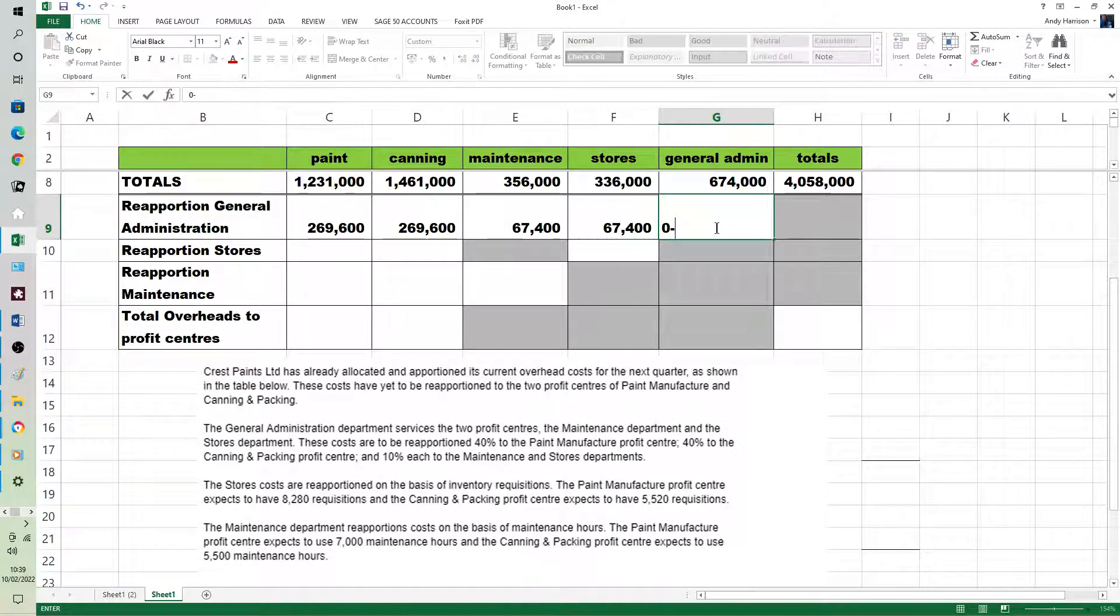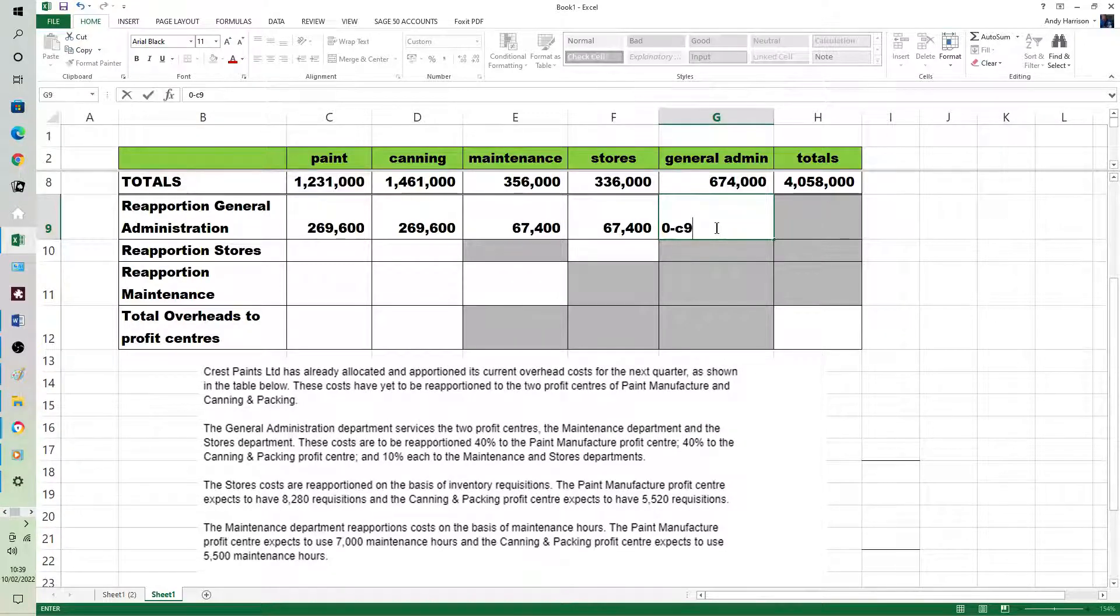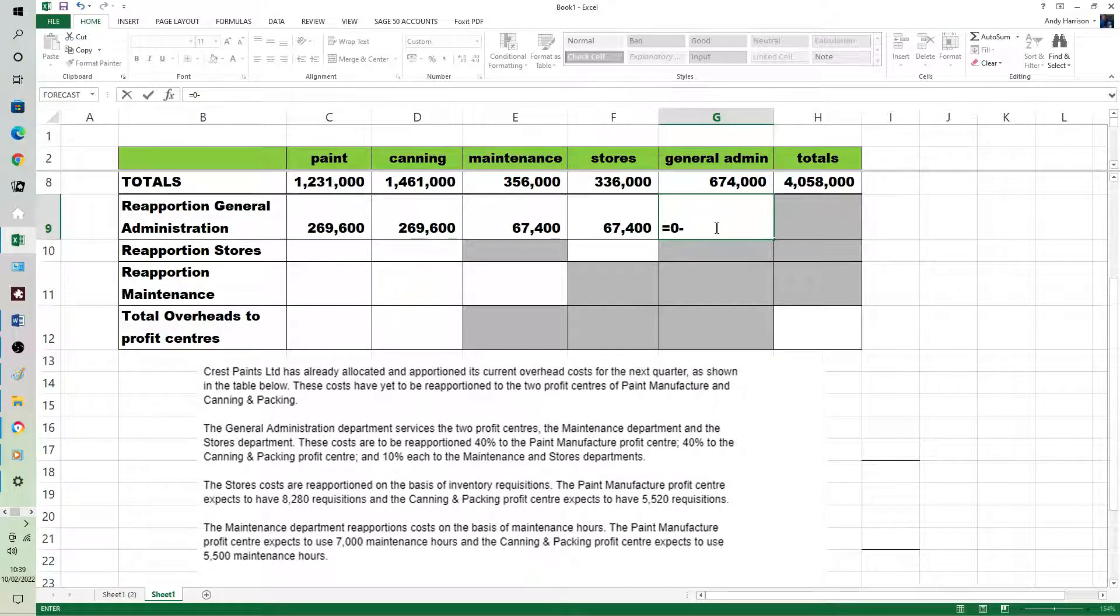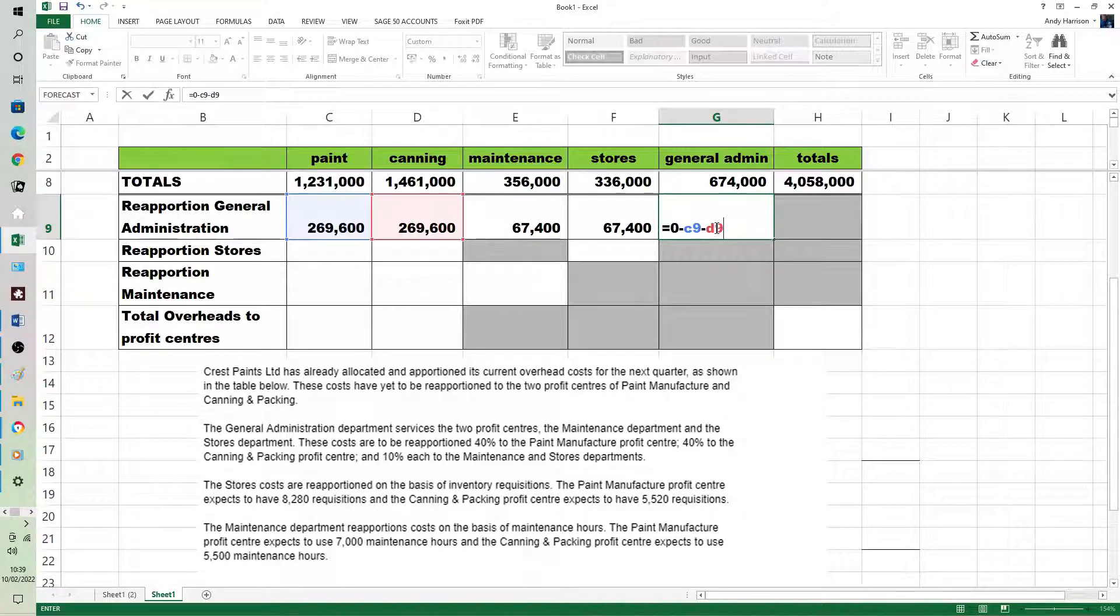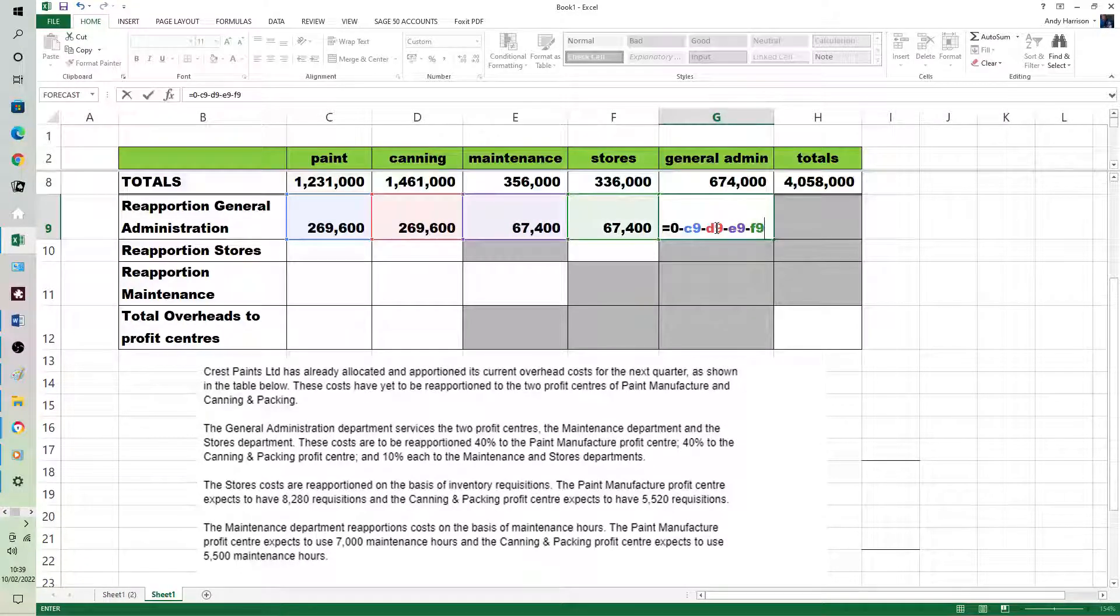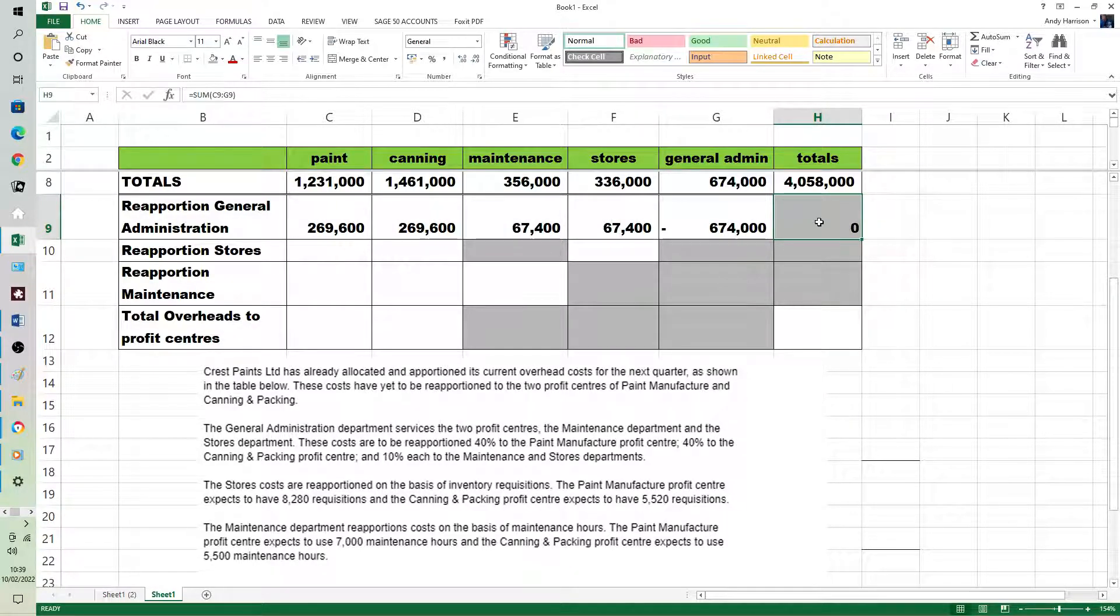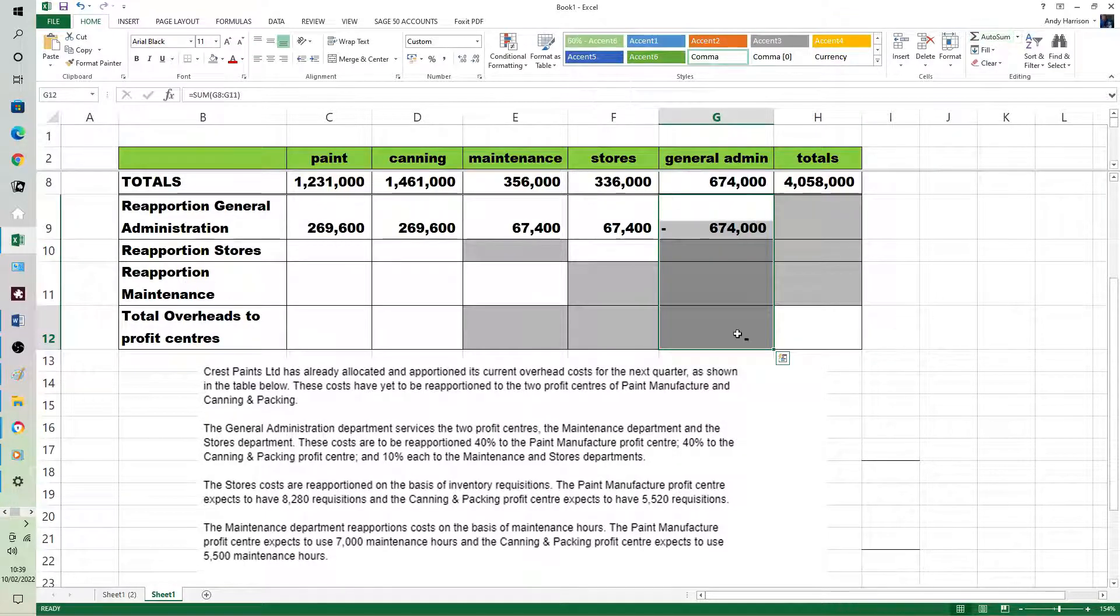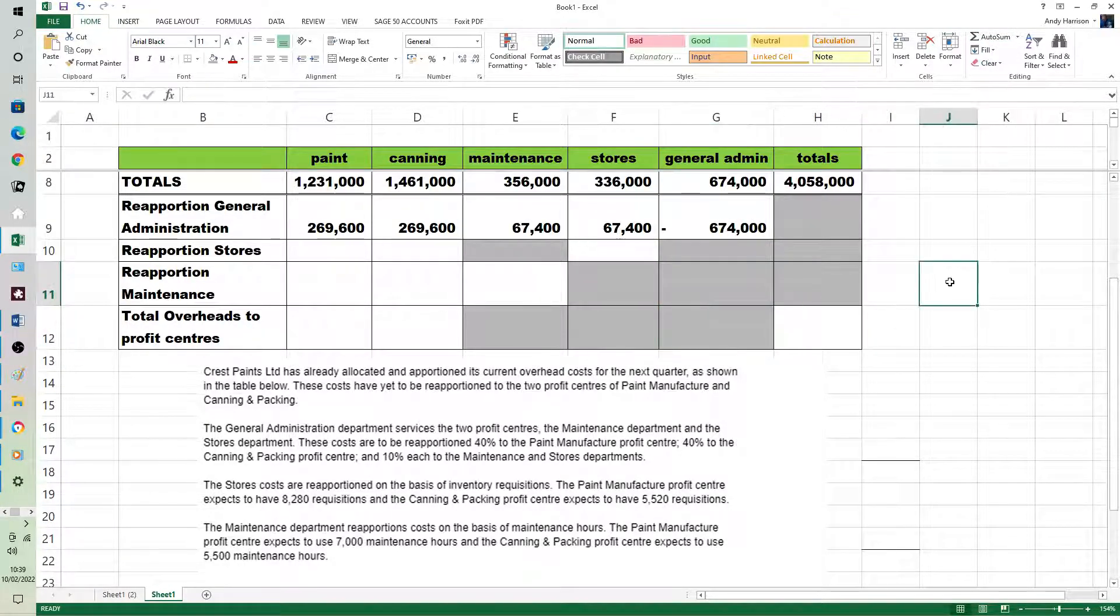So if I take 0 equals 0 minus C9 minus D9 minus E9 minus F9, you can see it cross casts to 0. And it should cross cast vertically as well, but of course you won't be filling those cells in the exam.